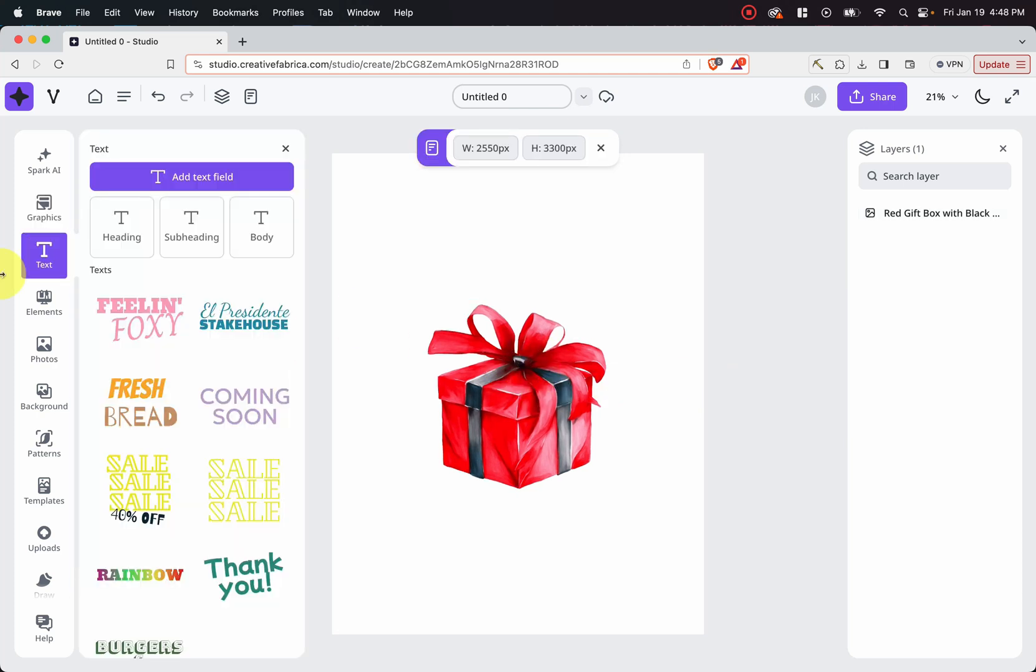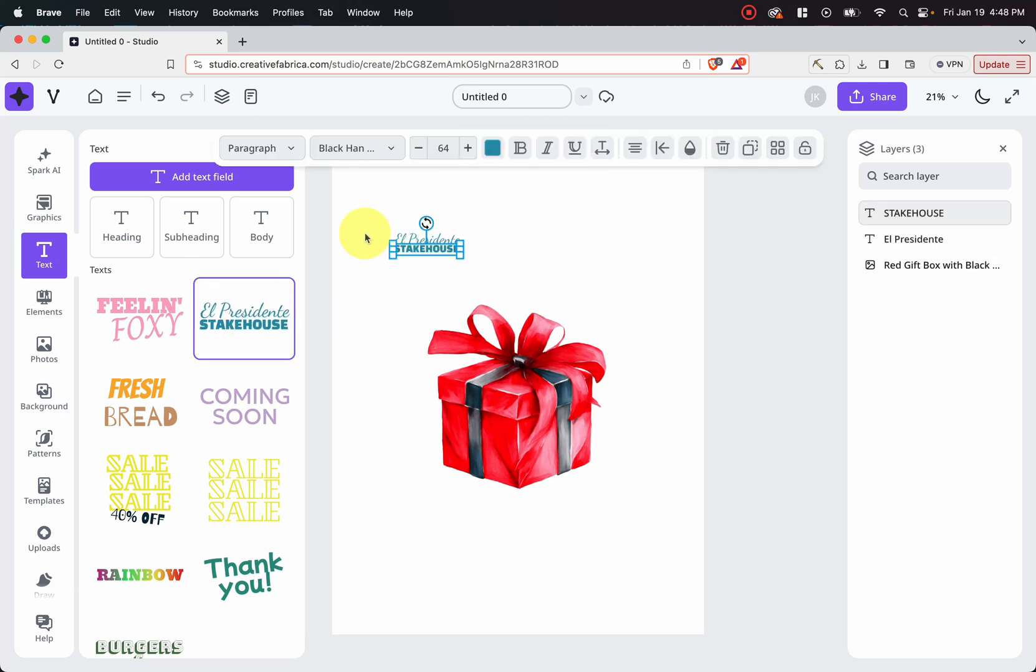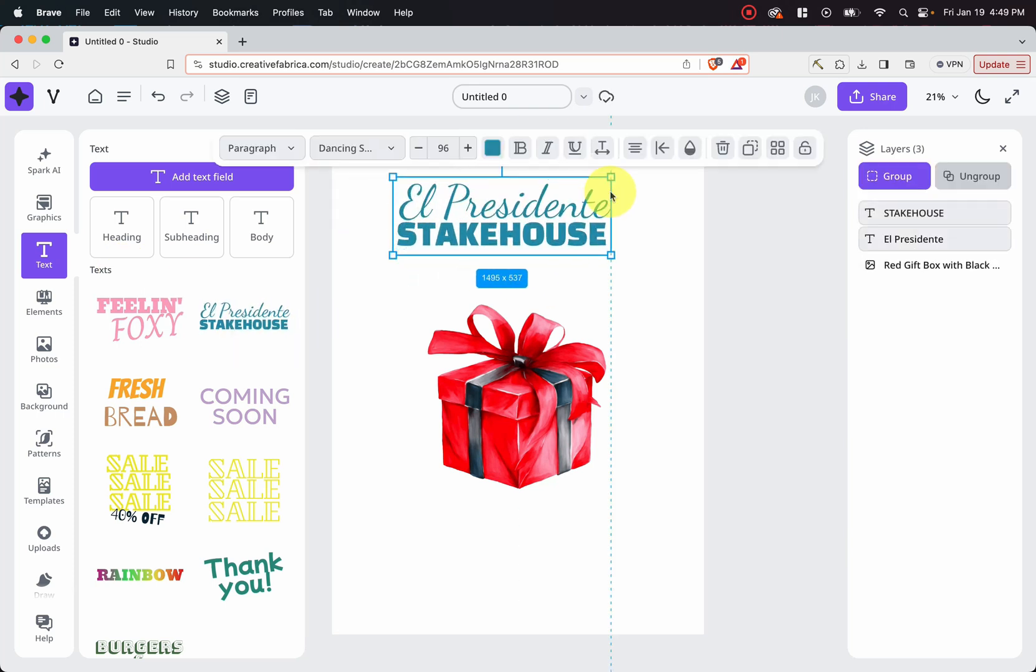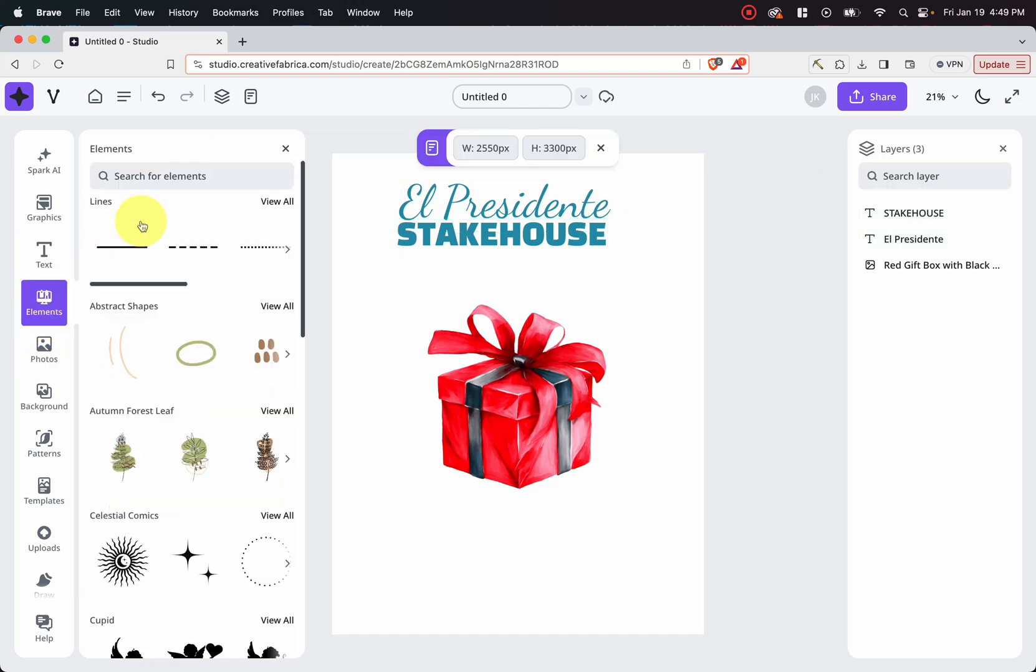And if we click text, you can see you can add a text field here. You could add headings, subheadings, body. You can choose their pre-made text right here. If we go and do this, we can make it bigger.